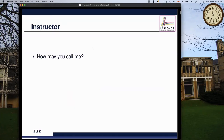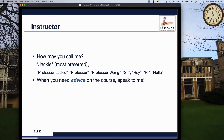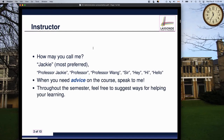Just about myself very quickly - you can call me Jackie. I'm not very formal; Professor Jackie, Professor, or Professor Wong are all fine. As long as you remain courteous, I'll be okay. Jackie is most preferred. Whenever you need any advice on the course, speak to me either during my office hour or during the Q&A. Throughout the semester, if there's any way you think the teaching can be done a little bit better, please let me know. You really want to speak to me at the earliest possible chance rather than when it's too late.